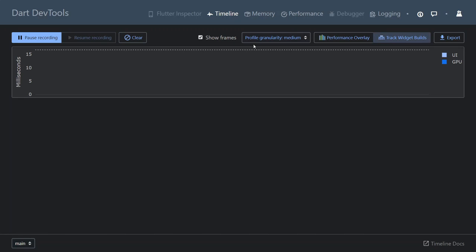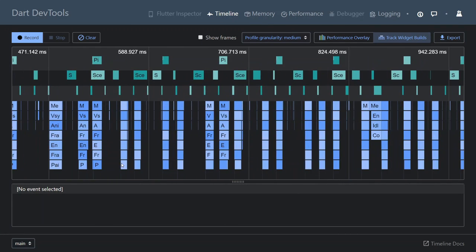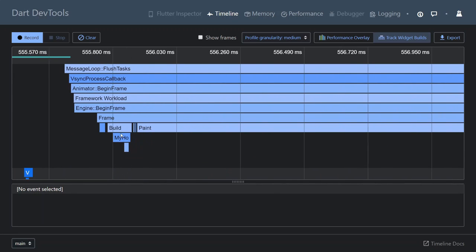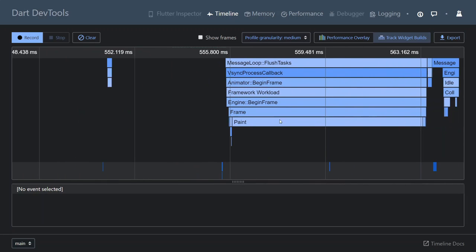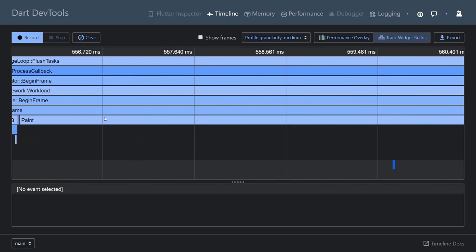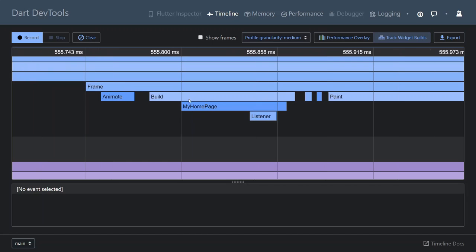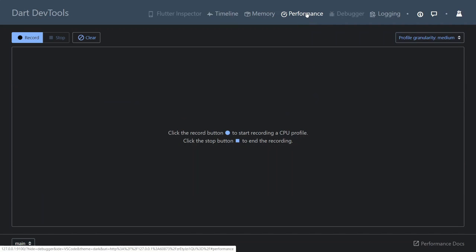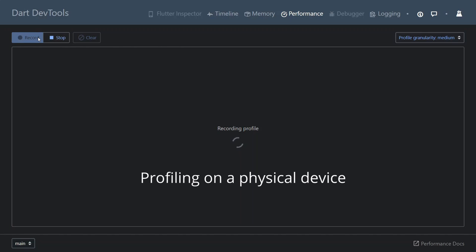I'm going to select 'clear', 'track widget builds', 'show frames', and then record a couple of things on the timeline, then stop. And if we zoom in, you can see that our build call is extremely small compared to the paint. In all of the previous videos, this was never the case. So clearly something suspicious is happening in the paint method, and we are doing a lot, a lot of processing in paint. Another way we can explore this is if we go to the Performance tab and record — I'm just going to play around a little bit on the device, then stop.